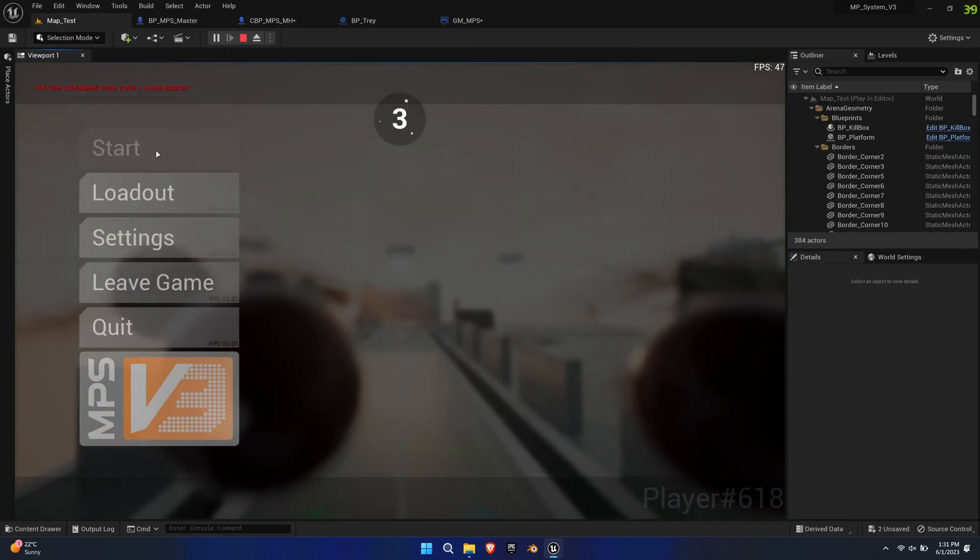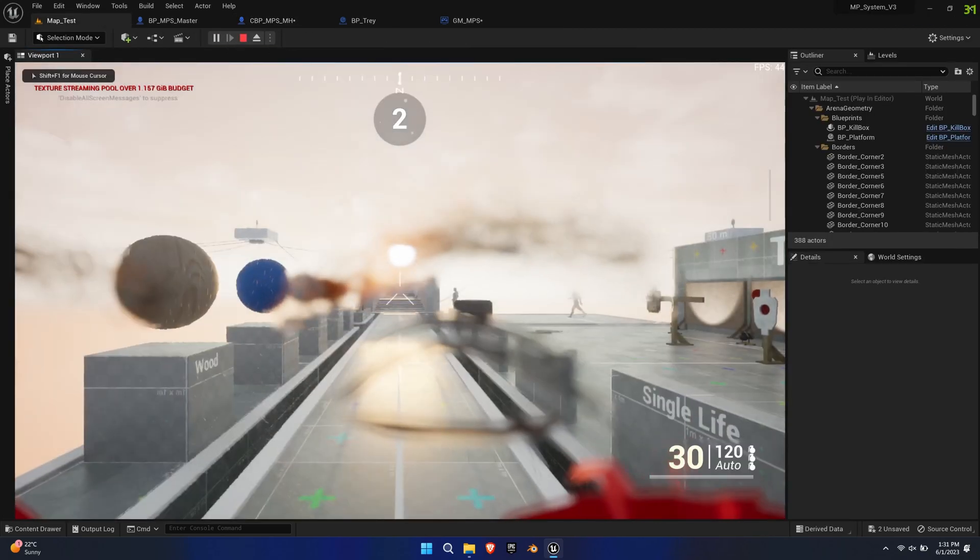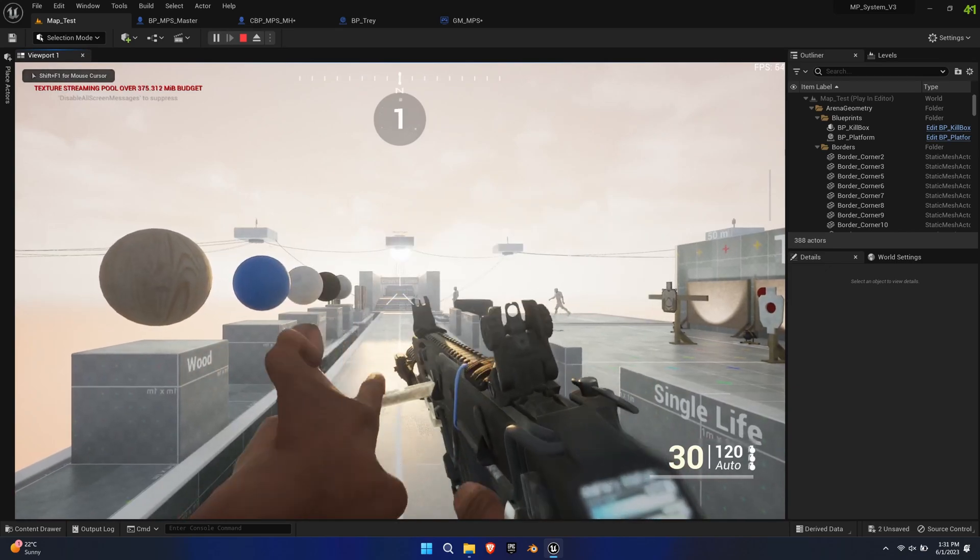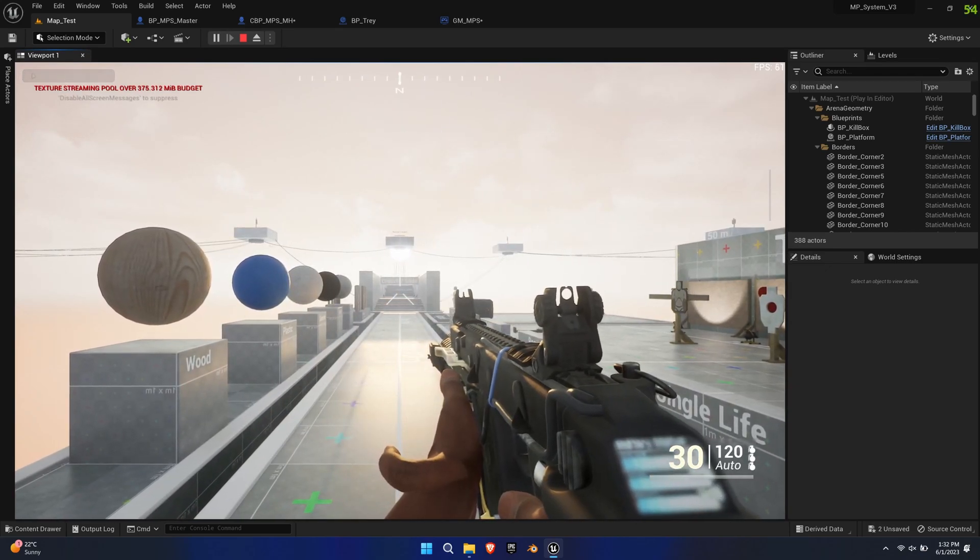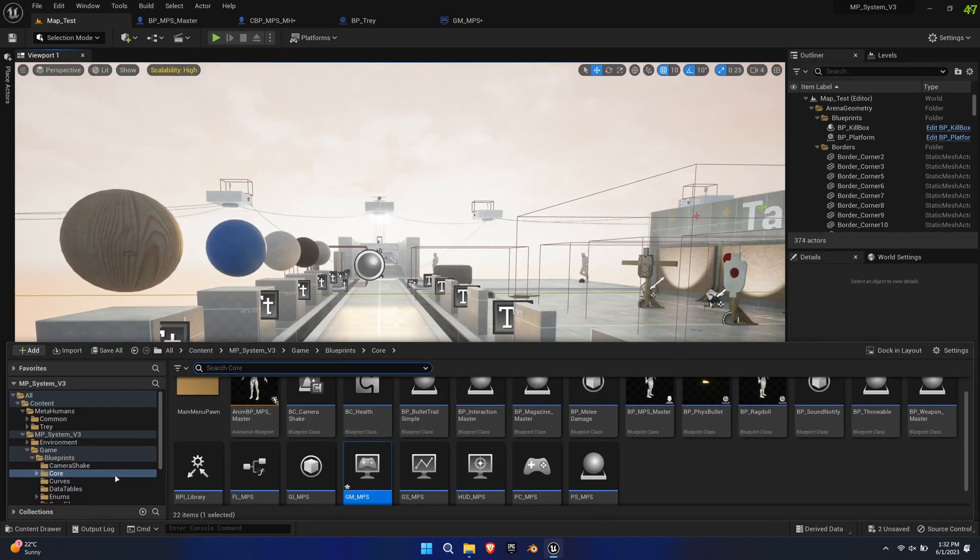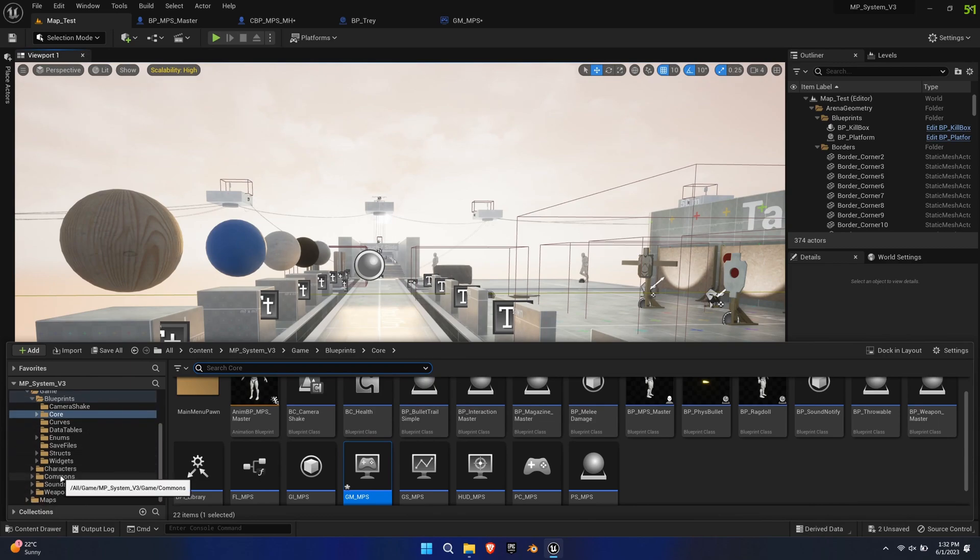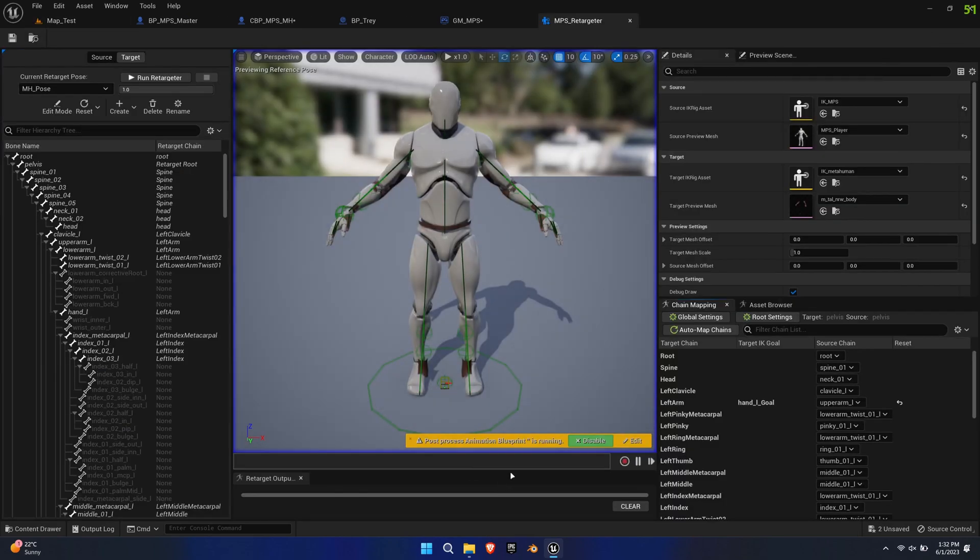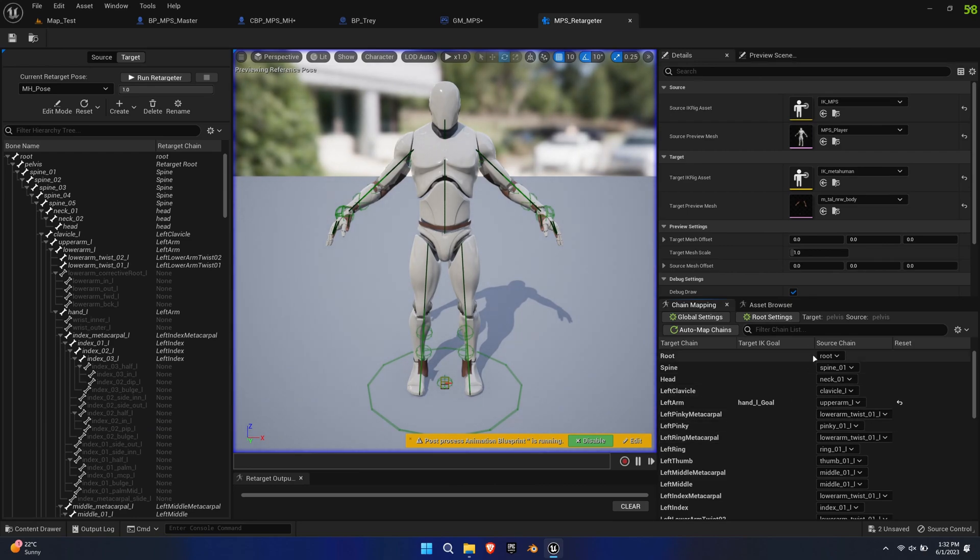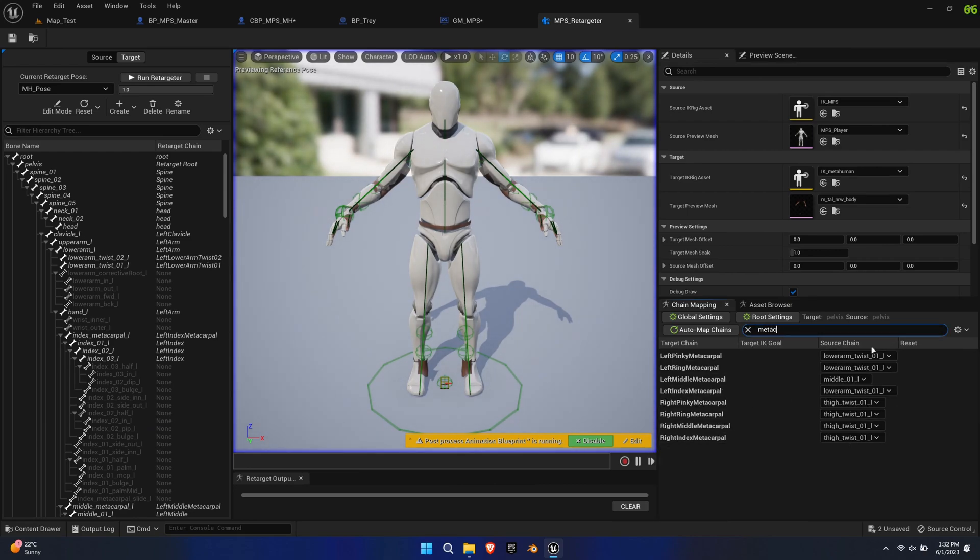Now that we have a view, we see the next problem. Some of the fingers are messed up. This is because the chain mapping of the IK Retargeter faultily assigns chains to the metacarpal bones of the MetaHuman. So open that MPS Retargeter and simply assign None to all the metacarpal chains.